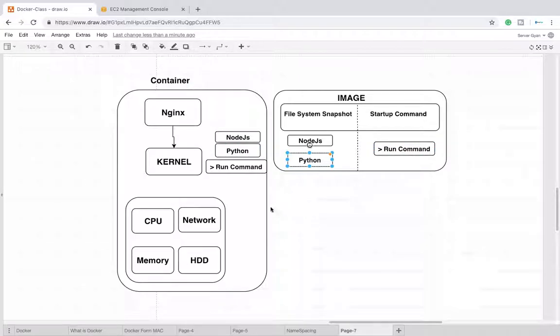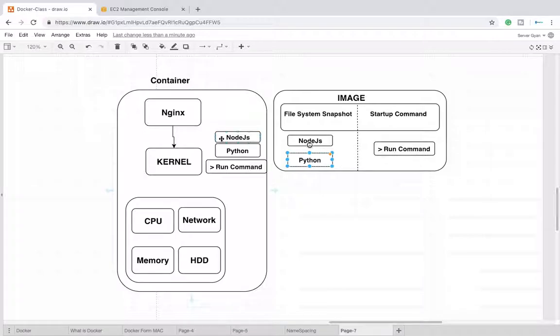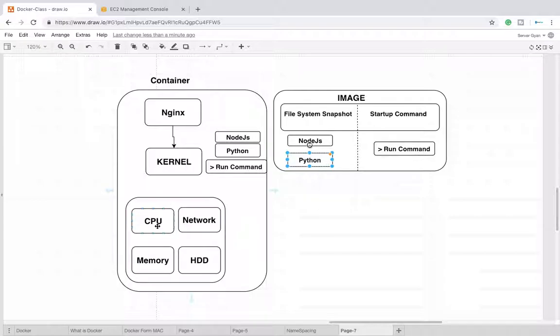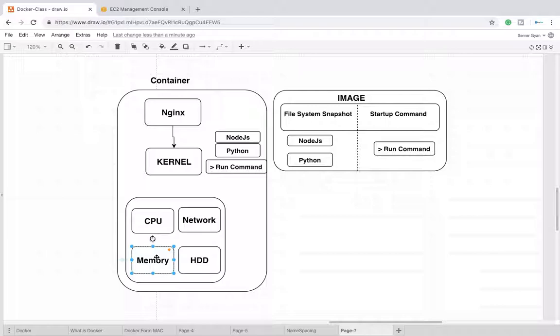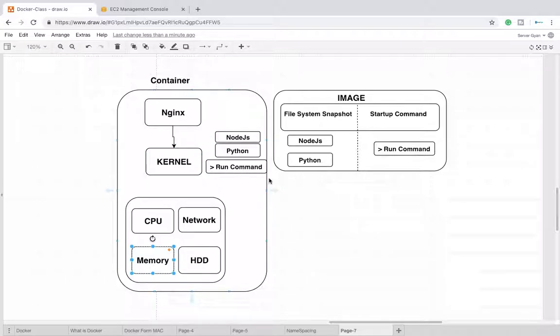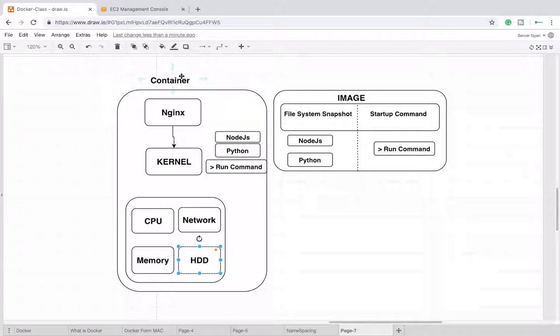After that it has running commands, the commands which are supposed to get executed when the container is provisioned. When these things are provisioned - your Node.js, Python, running command - to run your Node.js or Python we will need CPU. If anyone is trying to access it over network, we will use network interface card as well. Some amount of memory will be required, and when these things are downloaded, copied, and executed, the logs will be written on the hard disk. So the container has an isolated environment.